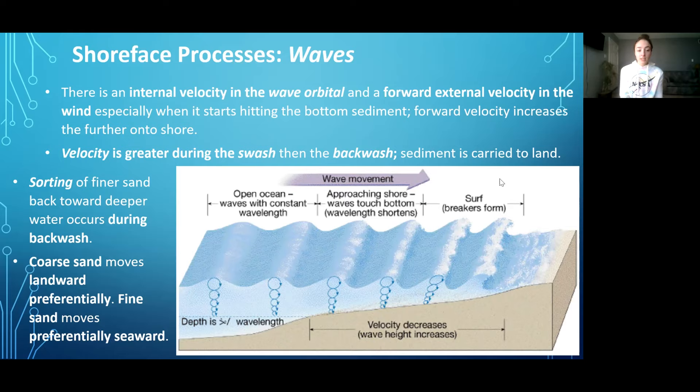Therefore, in the swash-backswash zone, we have fine-to-coarse grain sand grading going on from further offshore to further onshore. Now let's look at this figure of wave orbitals and what happens when they hit the bottom sediment and begin to break, step by step.